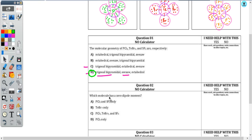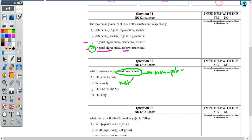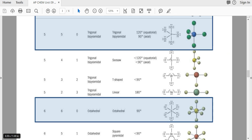Our next question asks us to identify which molecule has a zero dipole moment. This is code for nonpolar. Zero dipole moment means nonpolar. You might also read 'what has a net dipole moment' — that means overall polar. So we're asked which of these is nonpolar. As you think about this, look at your Lewis structure — how many regions of electron density around the central atom? How many of those regions are bonding regions and how many are lone pair regions?